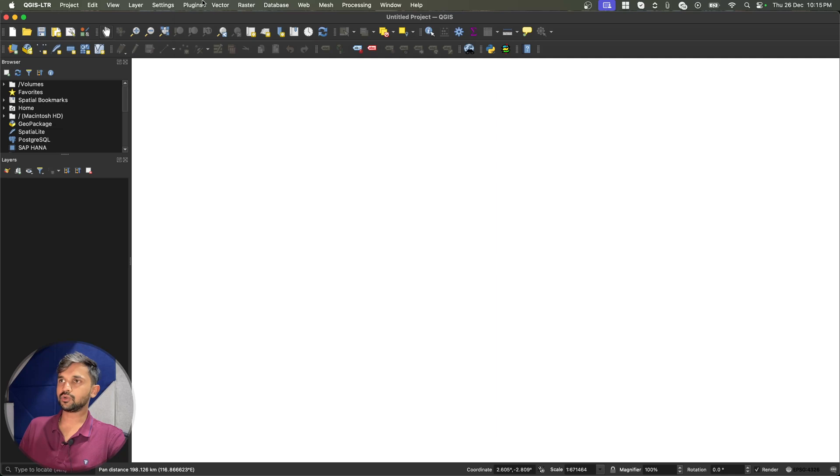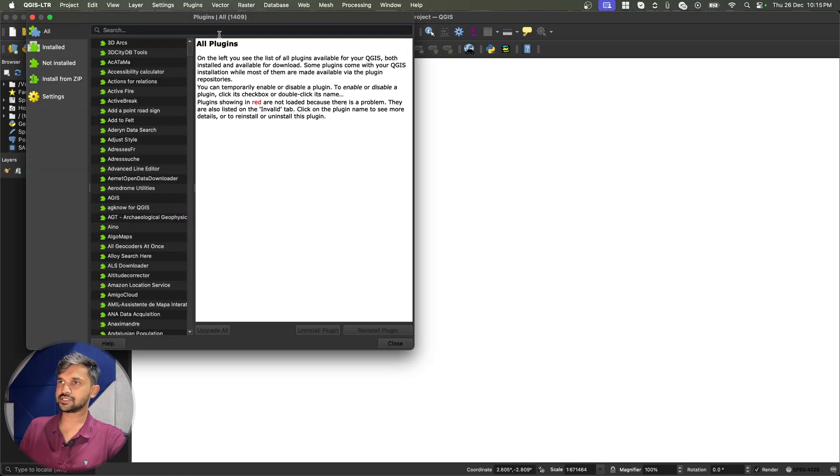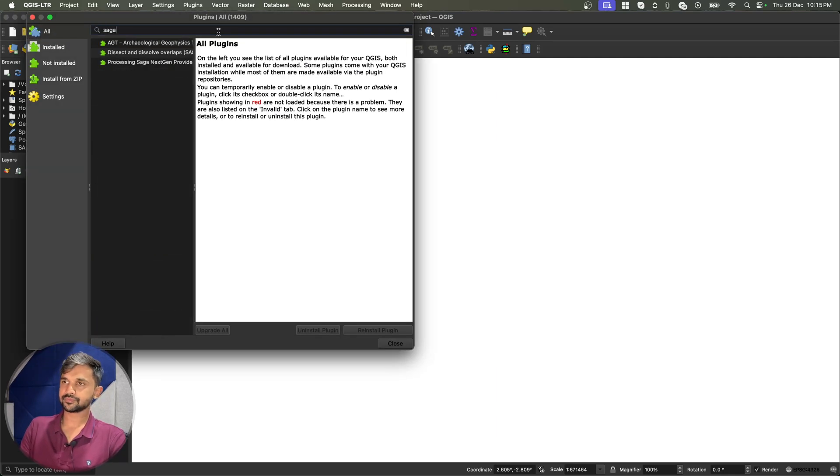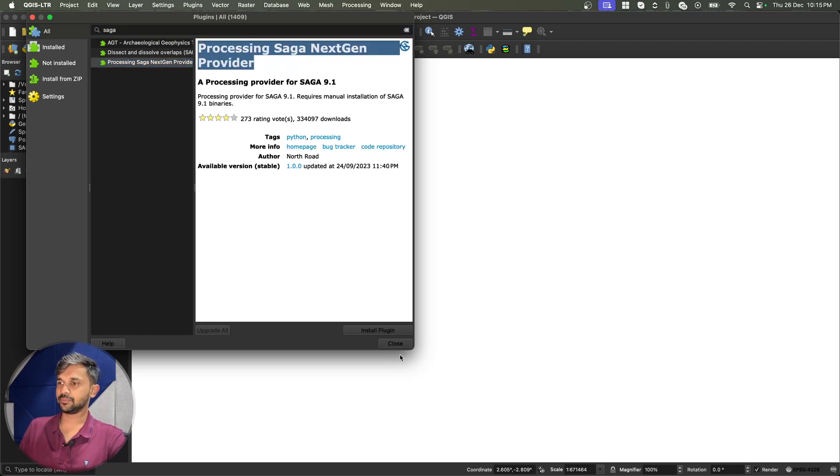Now to install the toolbox, first of all we will go to plugins and search for Saga. And we have to install this processing Saga next gen provider.